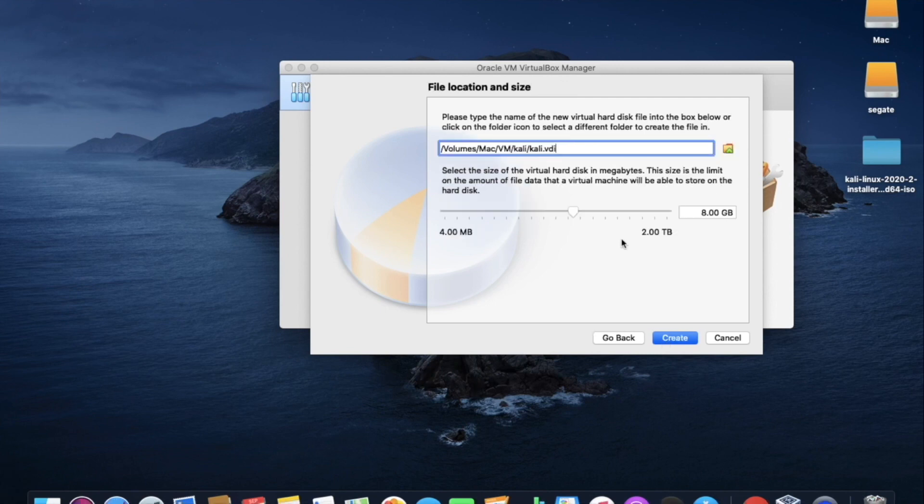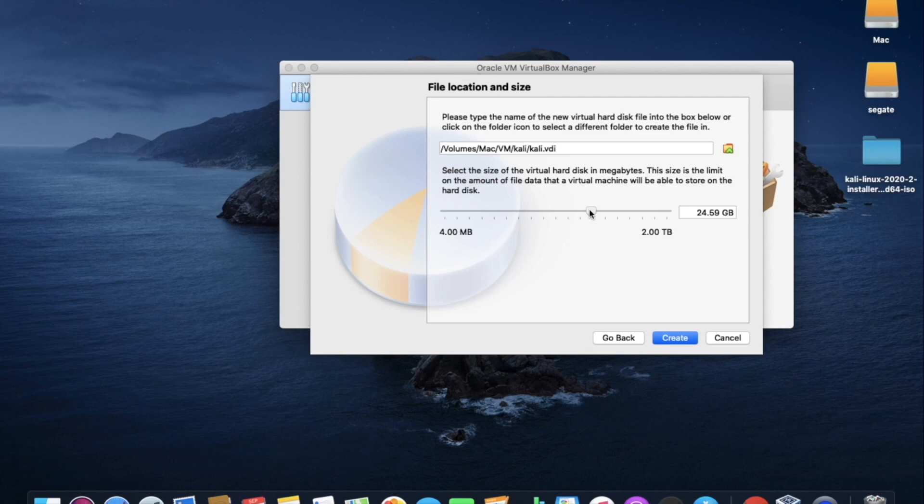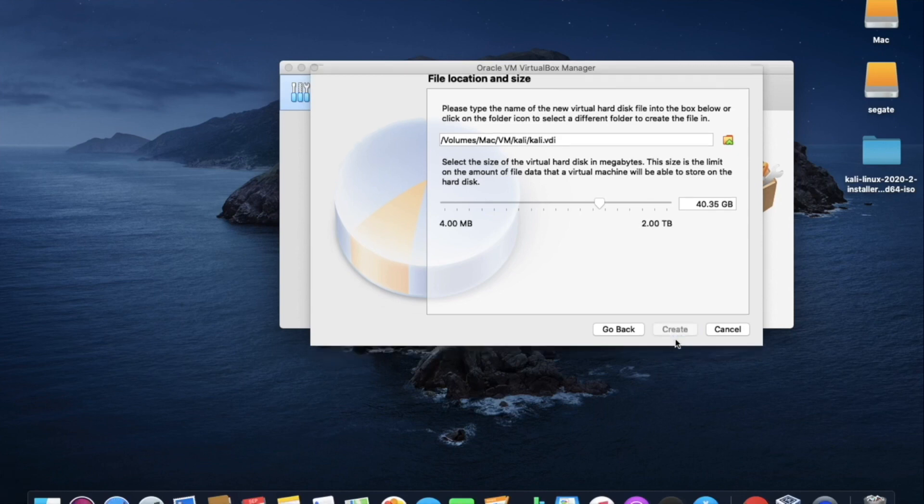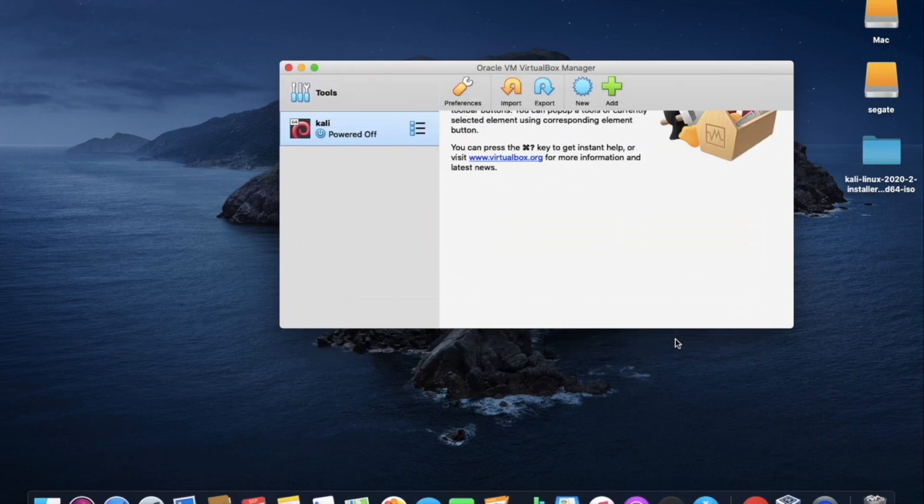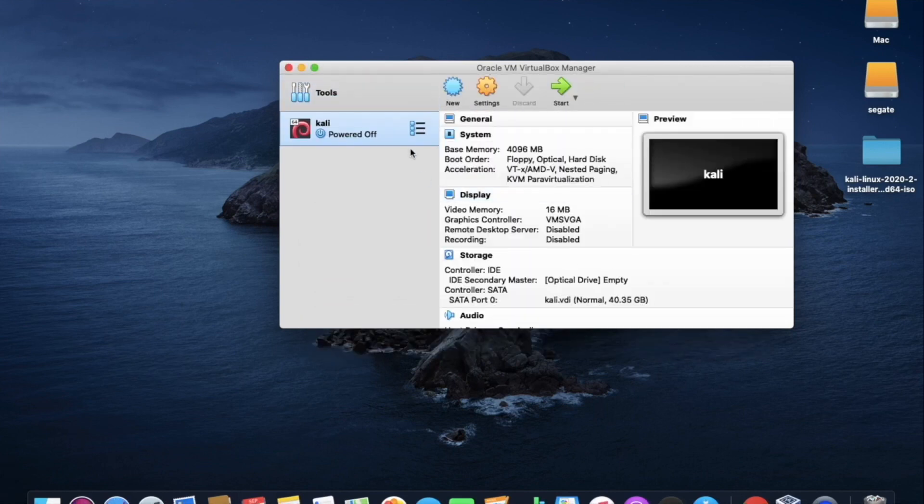In the file size, make sure that it should be allocated more than 20GB. Now I am allocating 40GB as the storage. And click on continue. As you can see here, Kali Linux has finally created.